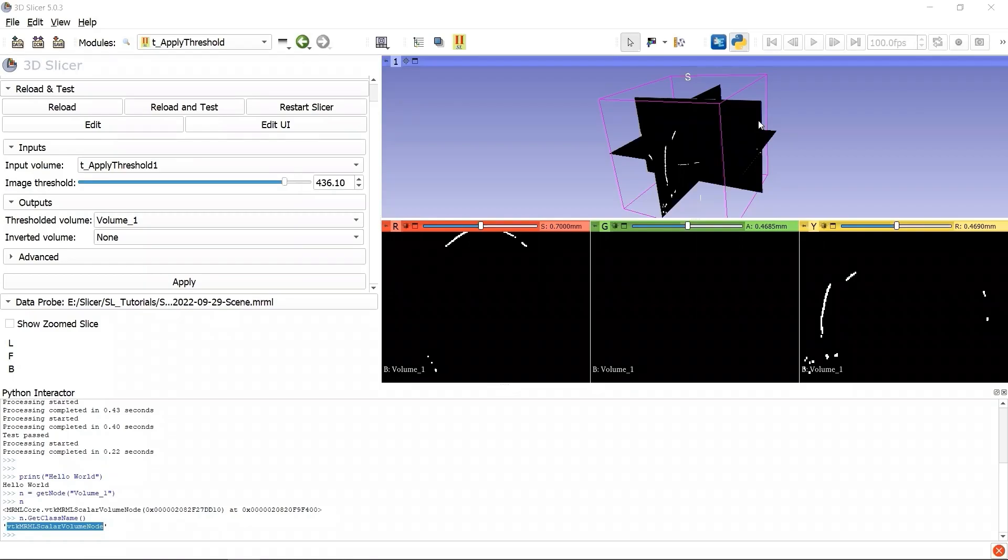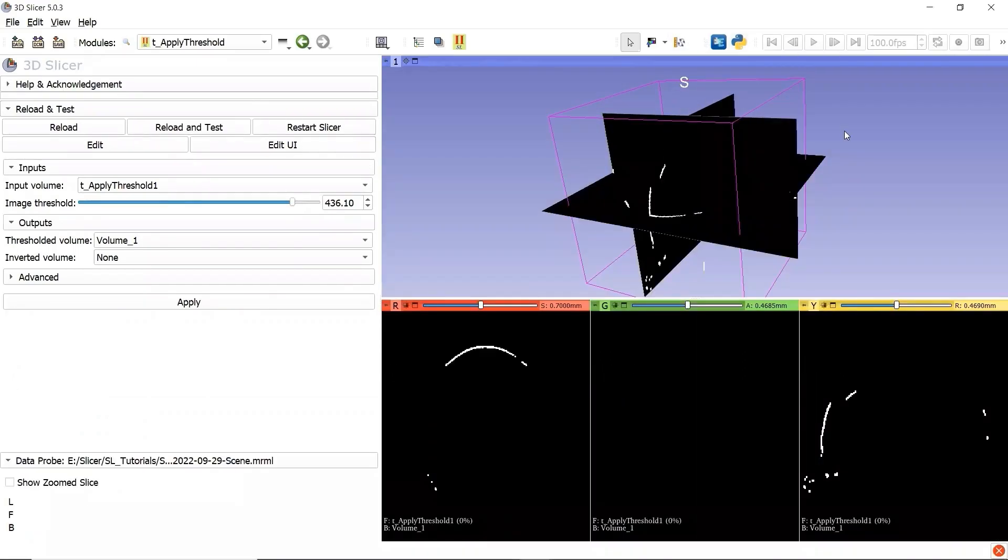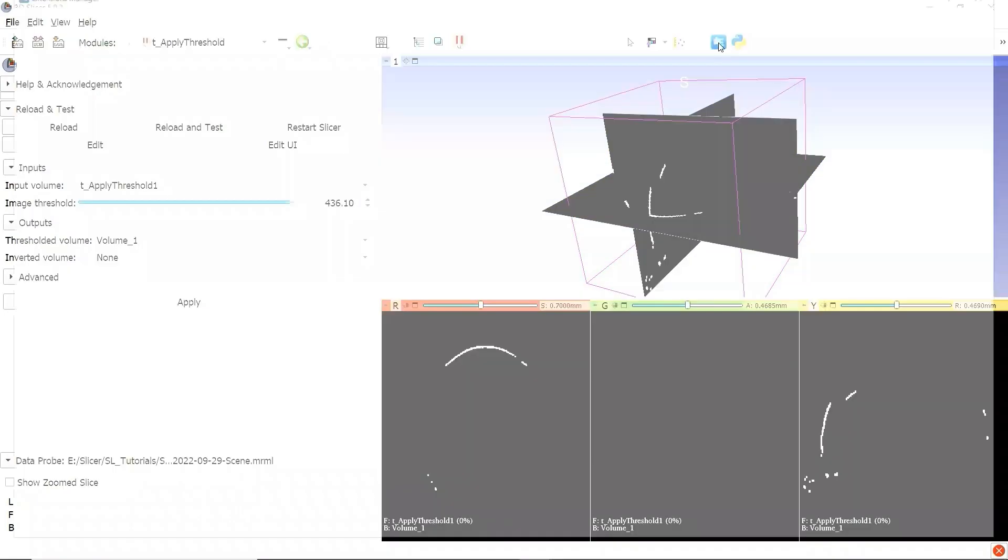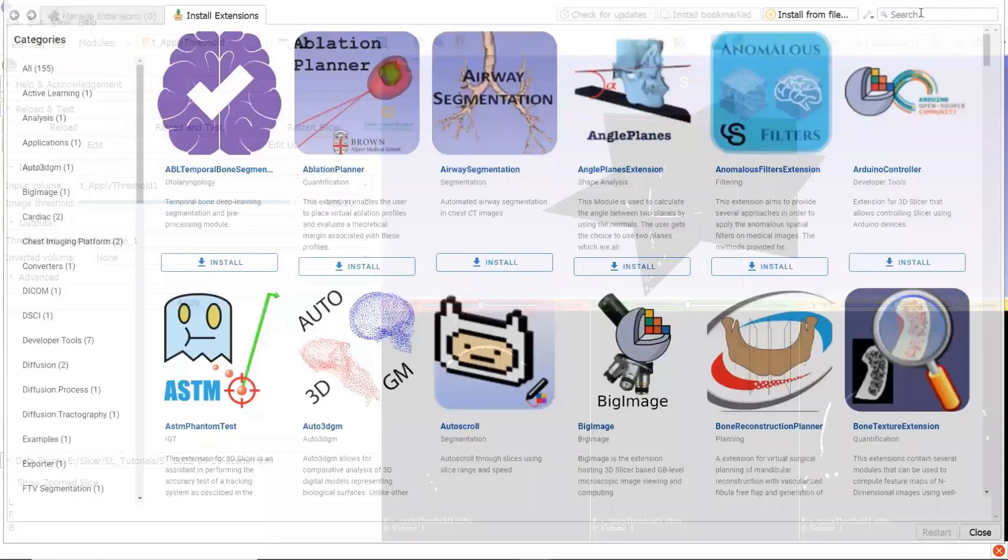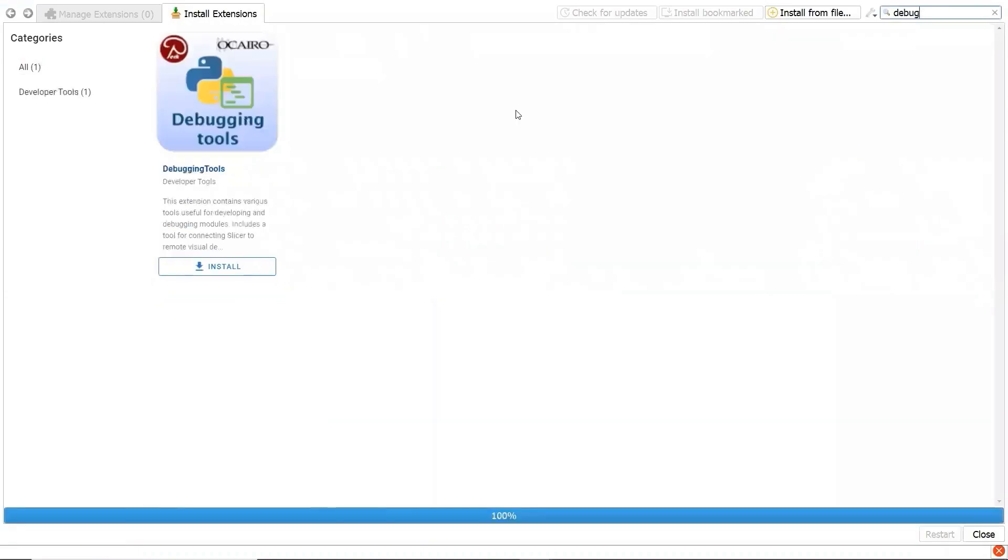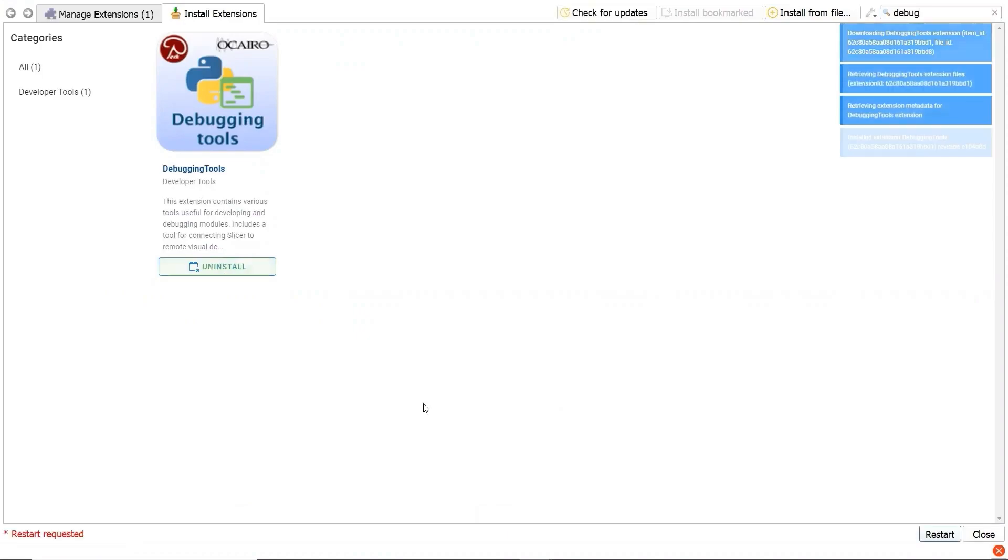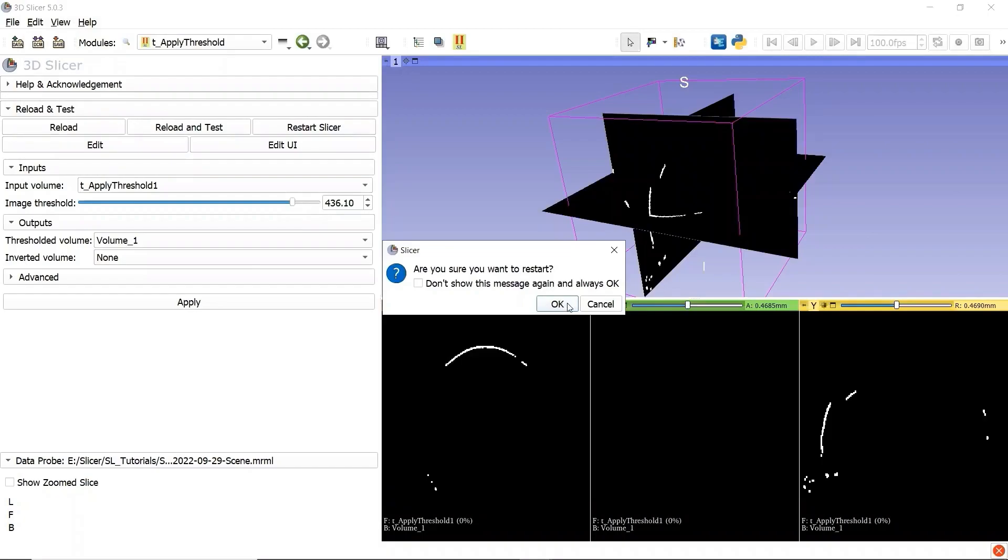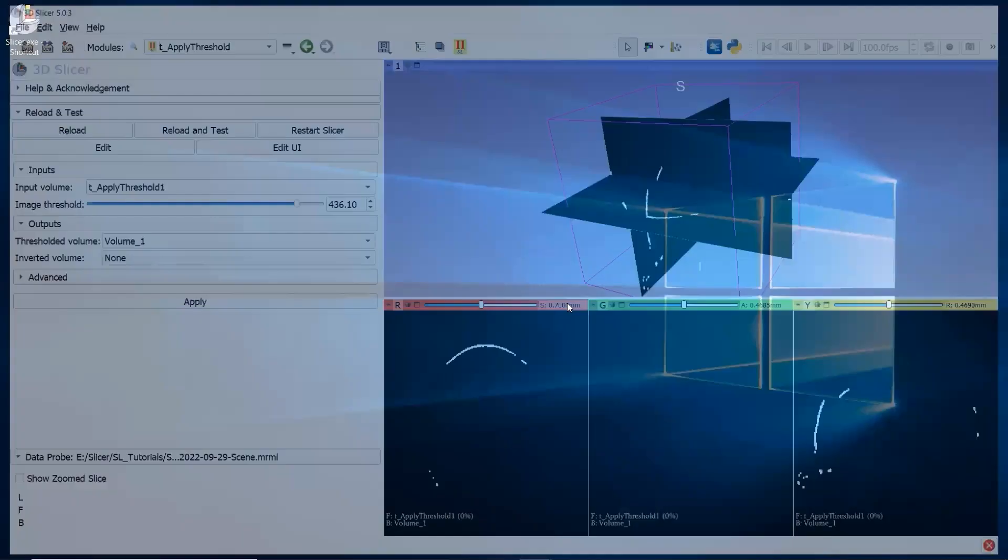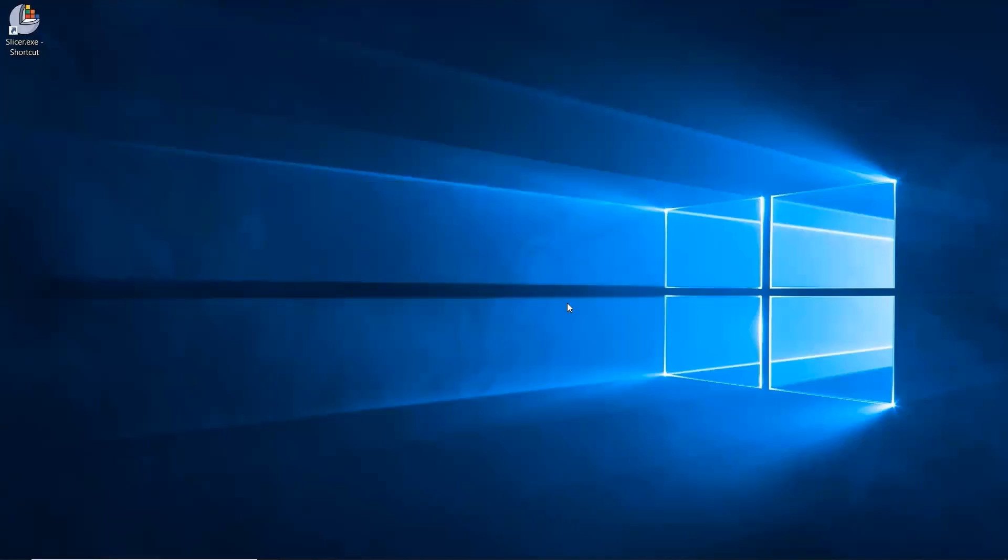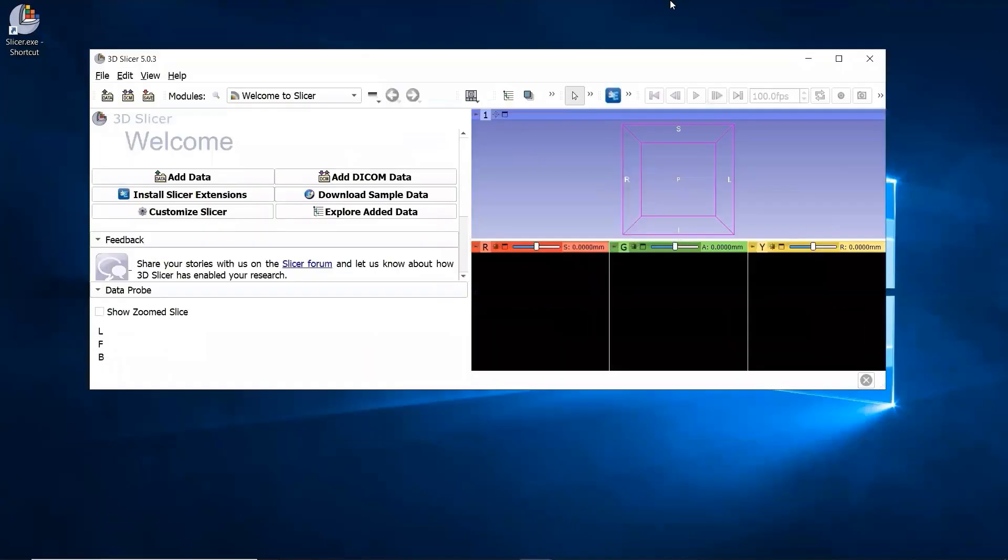To connect the Slicer to a PyCharm debugger, we need to install a debugging extension to 3D Slicer. Let's go to the extension toolbar, open the extension manager, and search for debug. Here, the debugging tool is the extension we need to install. Click install. Wait a few seconds. And we need to restart. Click restart. Click OK.